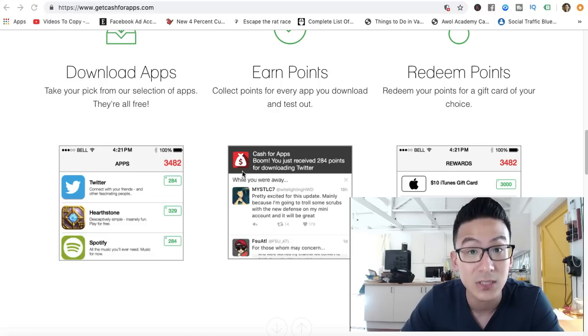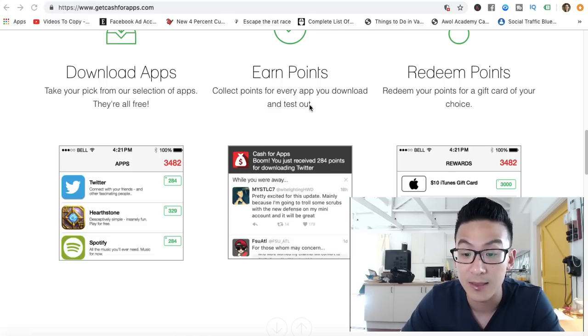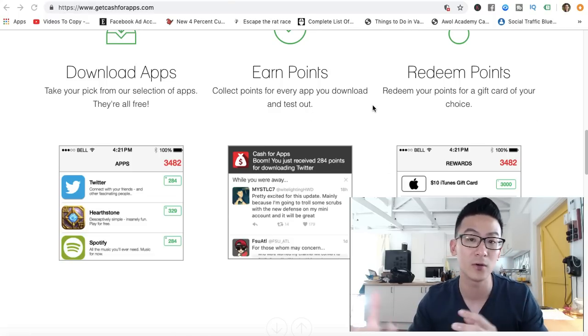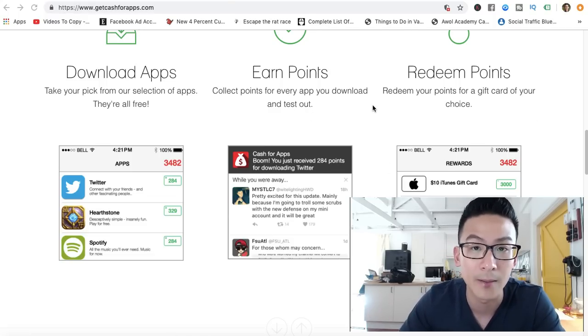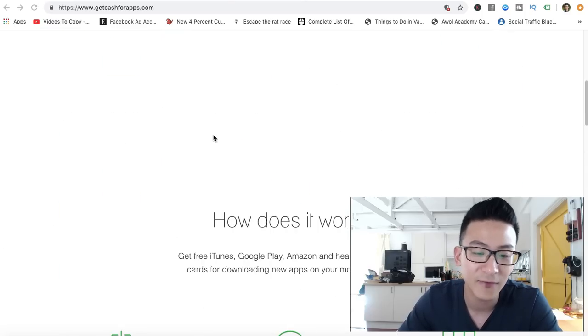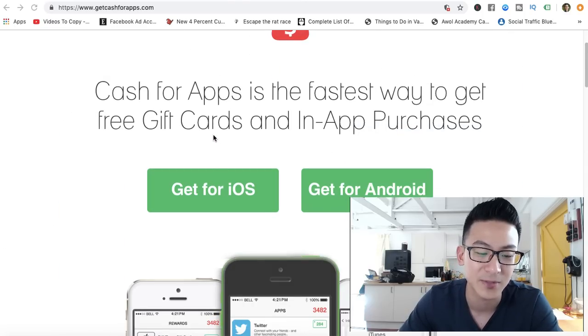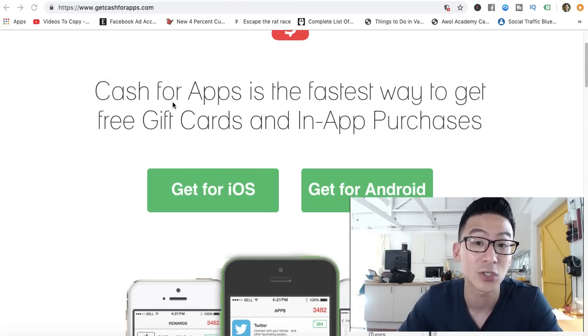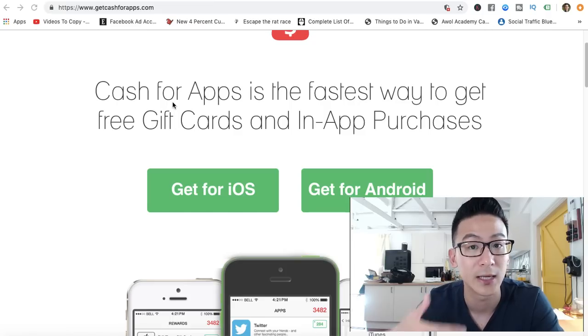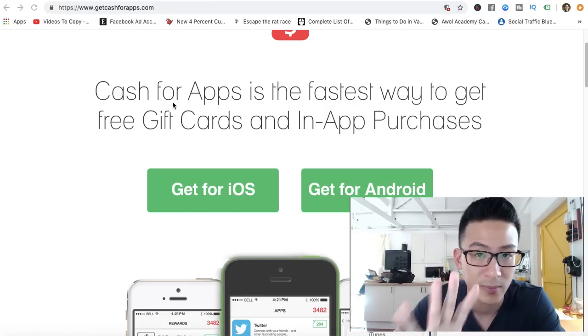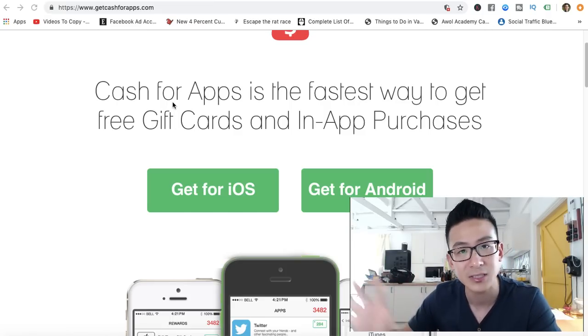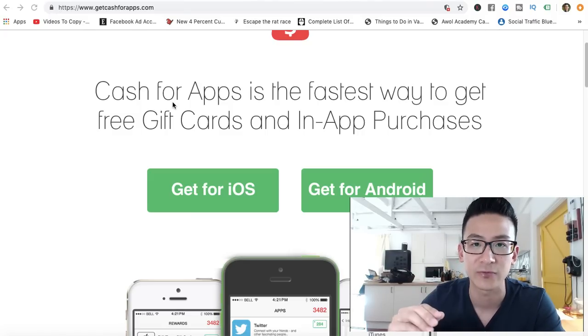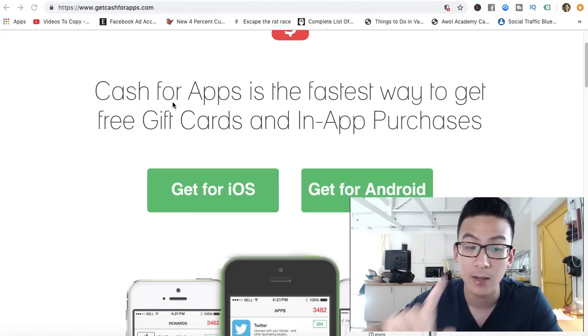Basically, you have to hang out on the app for five minutes, you earn points, and then you redeem those points and you can convert them into gift cards. The funny thing about Cash for Apps is it's called cash, but actually it's not cash—you're getting gift cards.